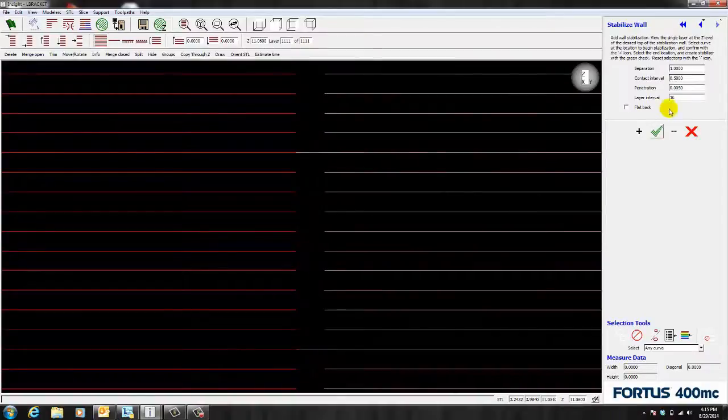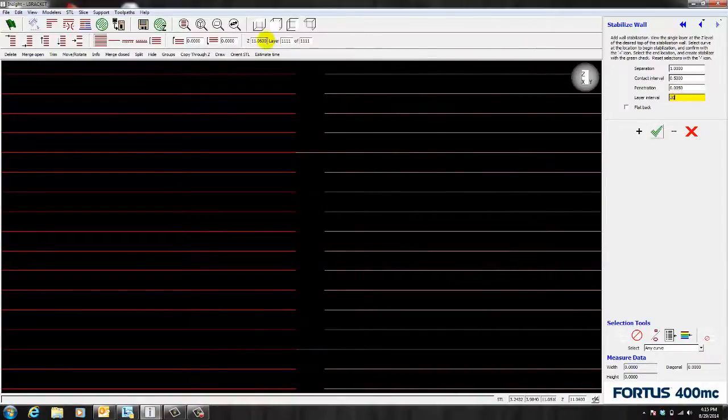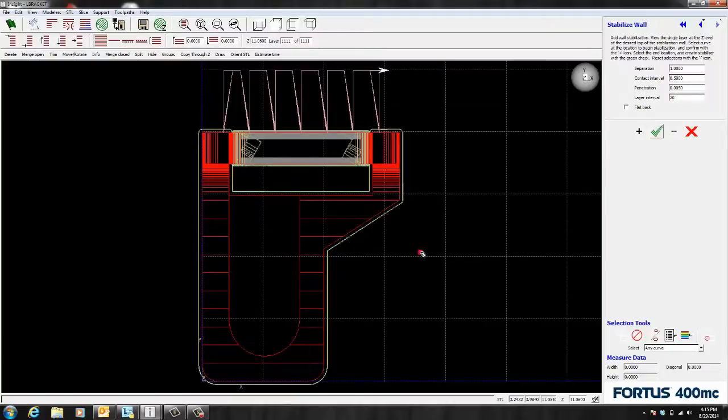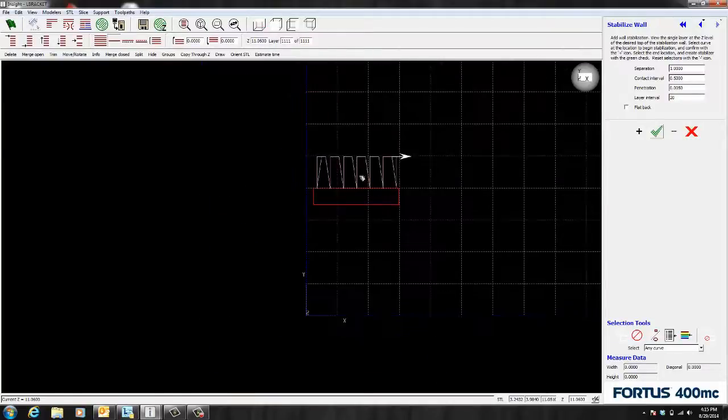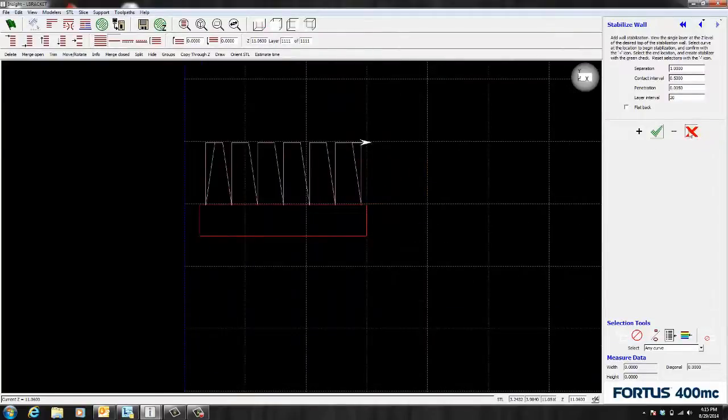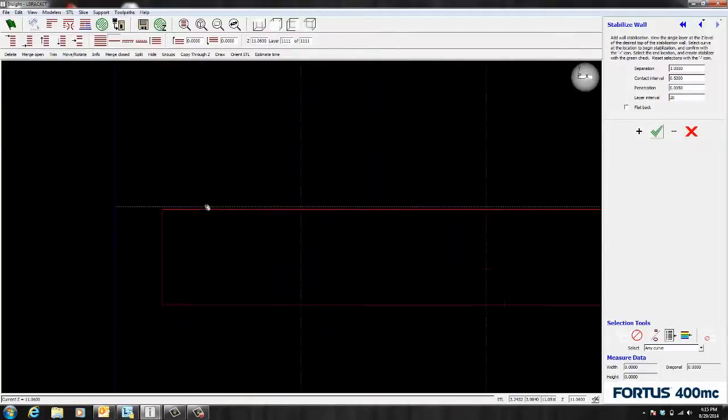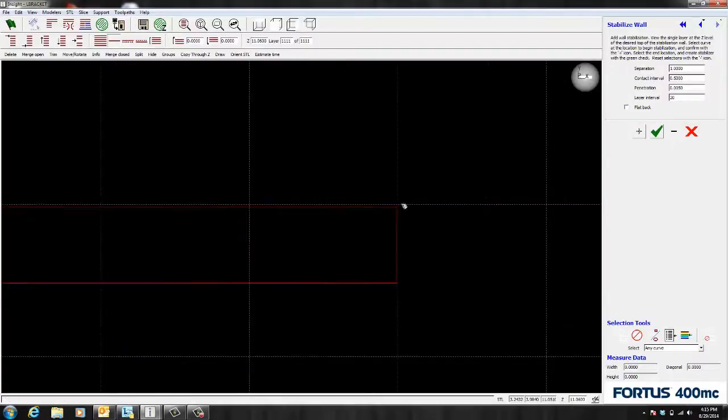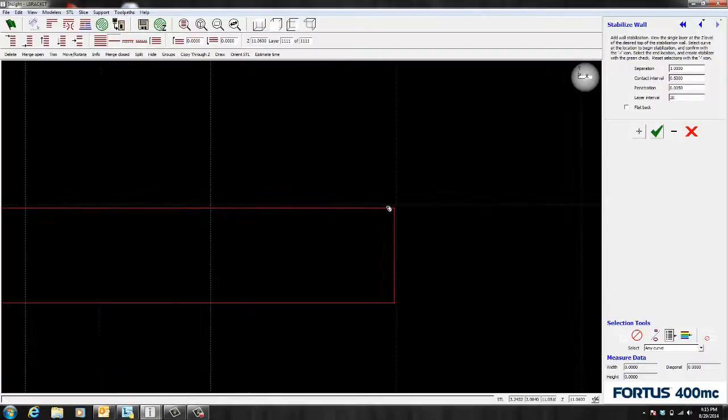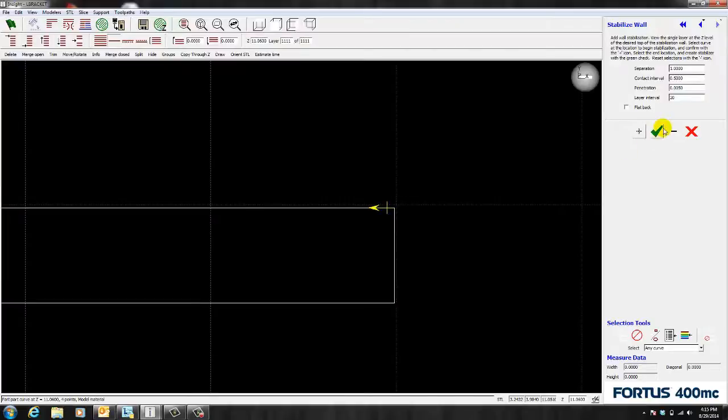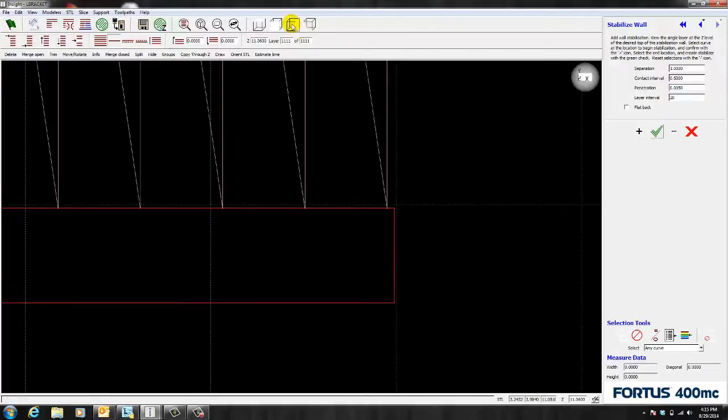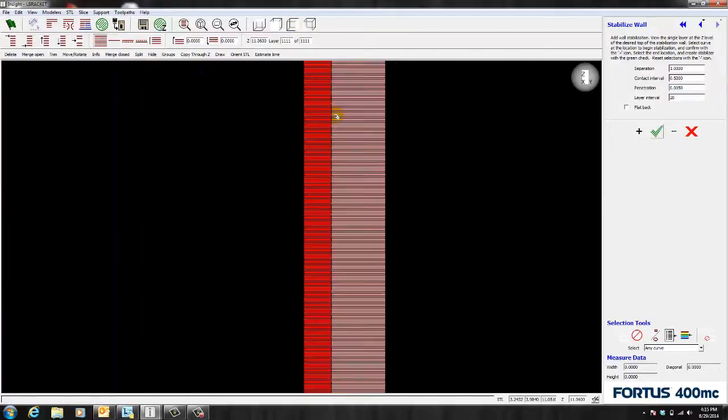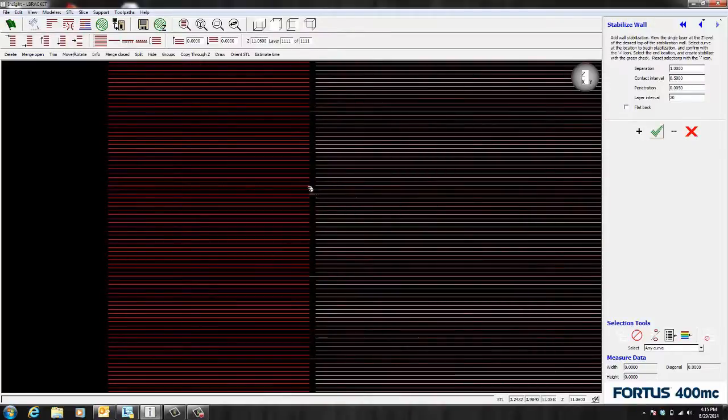If I change this value to 20 and I recreate my wall. You'll notice that it's going to intersect at every 20 layers now. And I'm going to go to side view here. So you can see that now it's intersecting at every 20 layers.